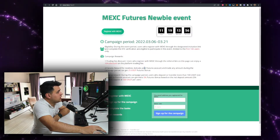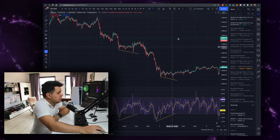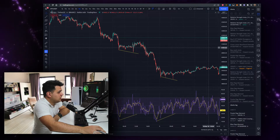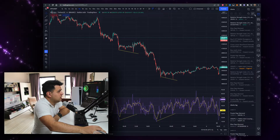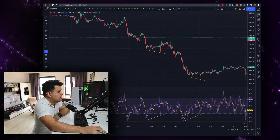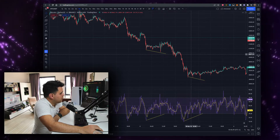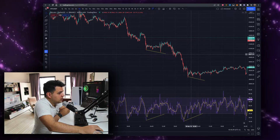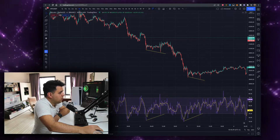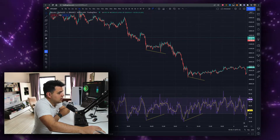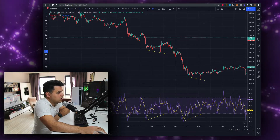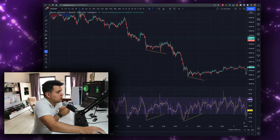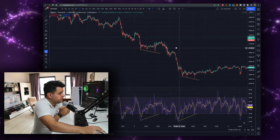So let's talk about the best indicator, in my opinion, and that is the RSI indicator. By far, in my opinion, this is the best indicator you can use — absolutely, hands down.